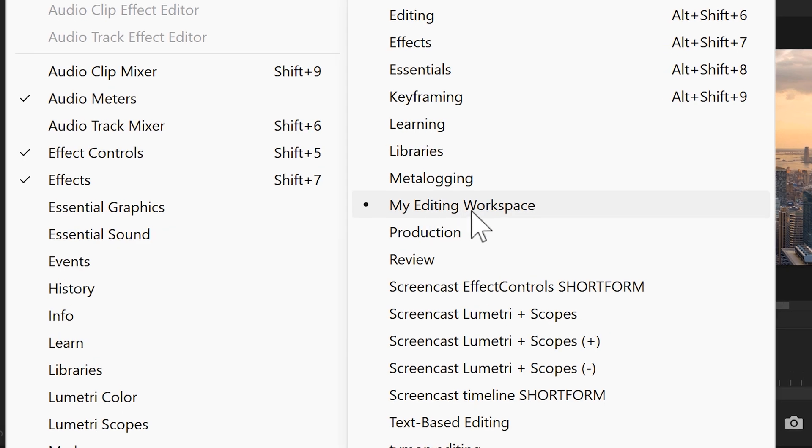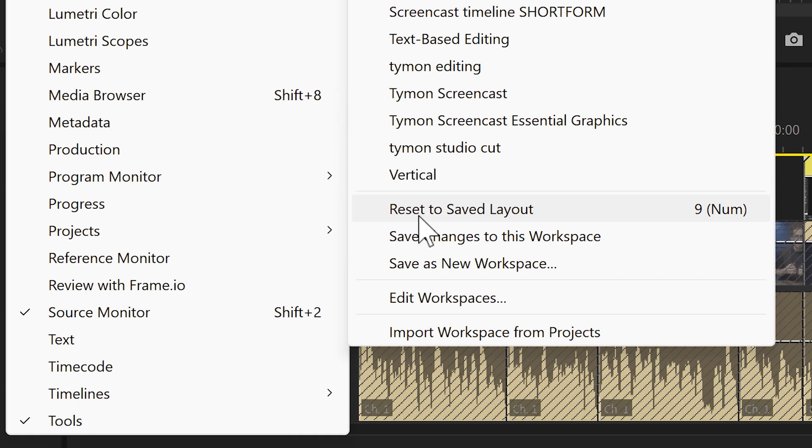Also, if you messed up your workspace, don't worry, it happens to anyone. Just click the reset to saved layout button. It's that simple.